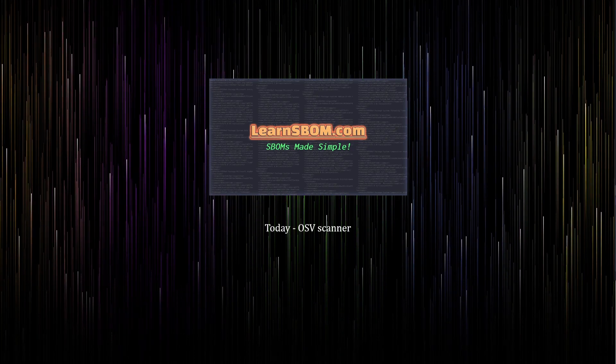Hello everyone and welcome back to the LearnSpawn channel. I'm Asa and today we're going to be showing you OSV Scanner, which is a tool by Google for finding vulnerabilities in open source projects.